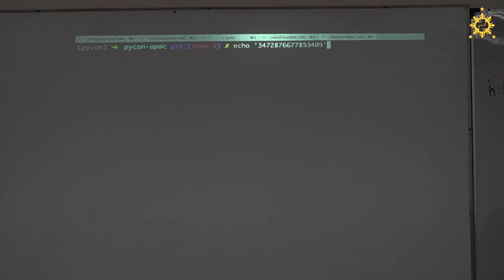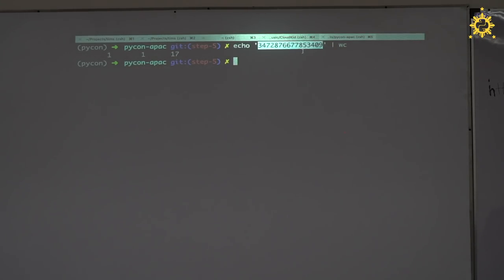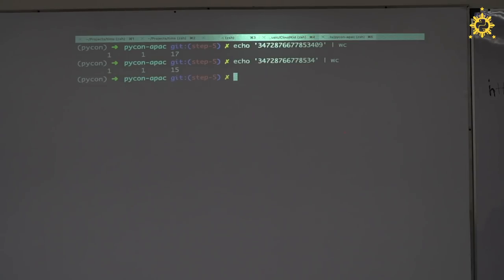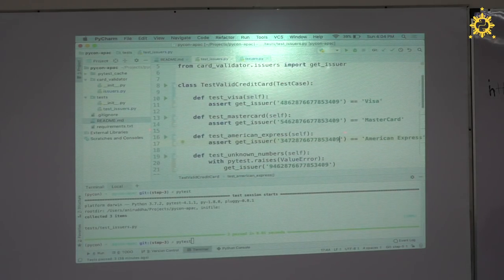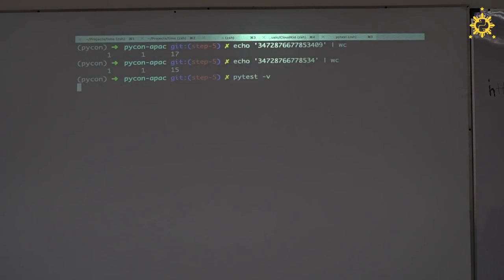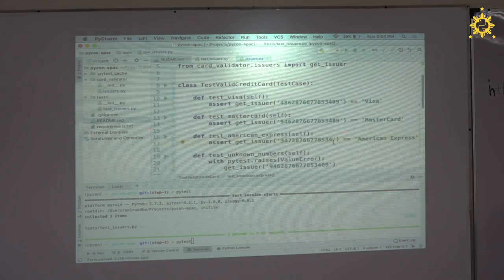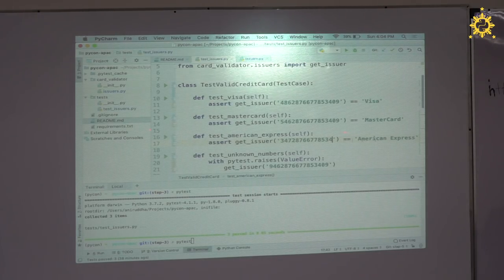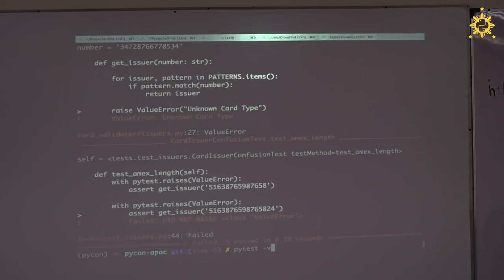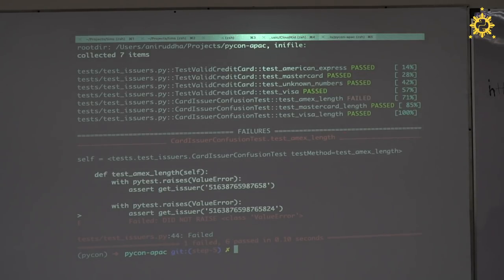We've been testing the Amex length with the MasterCard number — that was the real bug. Let me fix the Amex upper boundary test to use a 16-digit number starting with 37. And the initial American Express test also had more or fewer than 15 digits. In reality, you won't write the perfect test — your test might be wrong. If you discover it in the future, put the effort in to fix it.